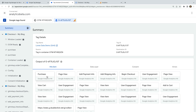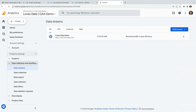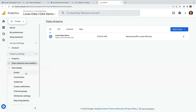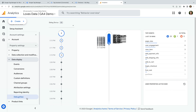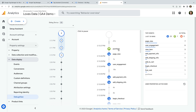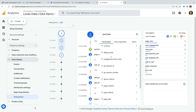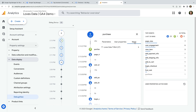Let's check the purchase event has come through to Google Analytics. Let's head to Google Analytics and navigate to Admin, select Data Display, and then Debug View. We can now see all of the eCommerce events including the purchase event have come through, and we can select this to see additional details.